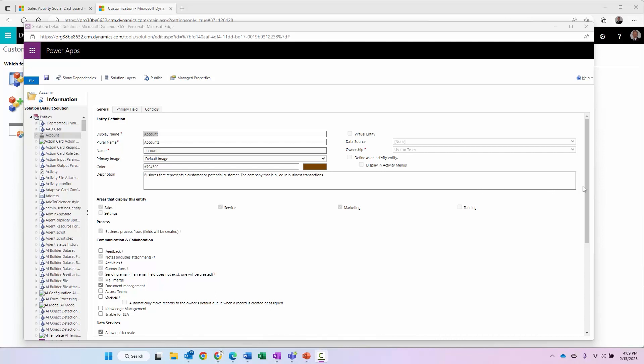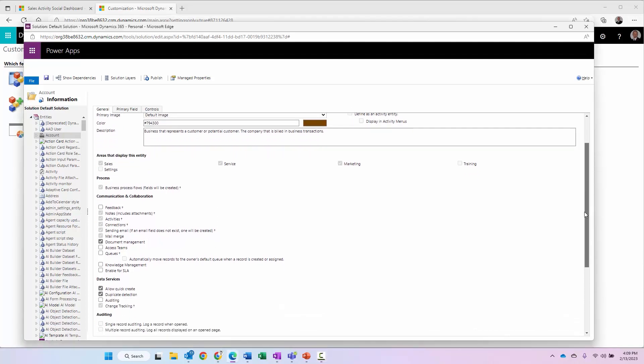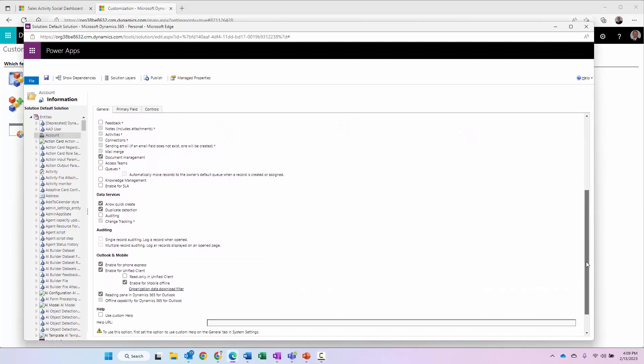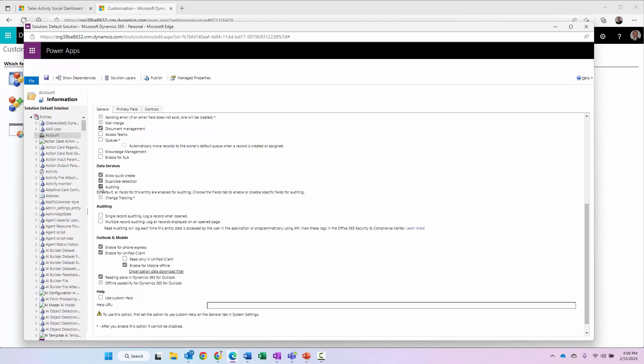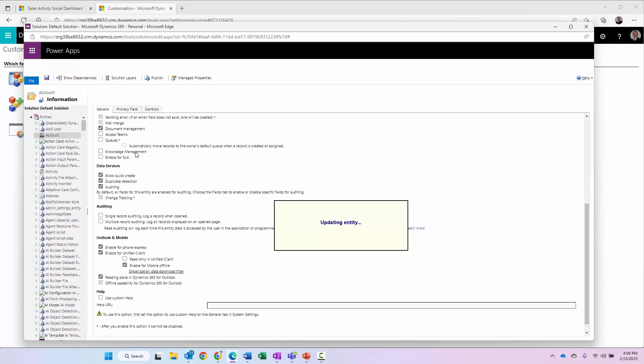I can scroll down just a little bit here and under data services, you'll see that there's a checkbox for auditing. If I select auditing right here, what this does is this is going to enable auditing for all fields within this entity. Therefore, I'm going to go ahead and check this checkbox and then I'm going to select save here. And that will go ahead and enable auditing for everything within the account entity.